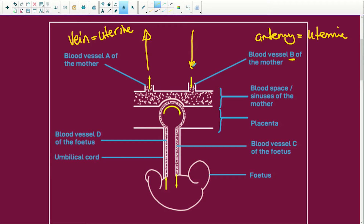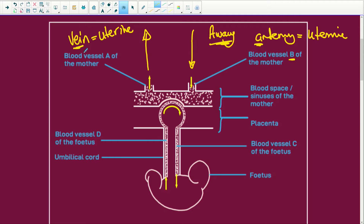Remember: A for artery and A for away. So if it takes blood away from the heart, it is an artery. If it's taking blood back to the heart, it is a vein. That is your main rule.